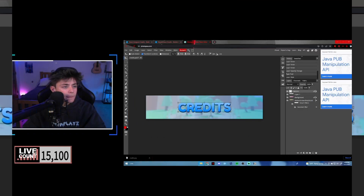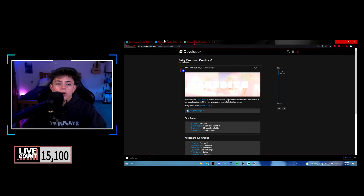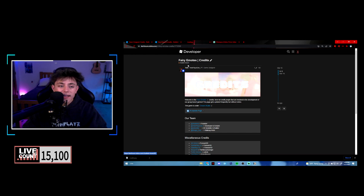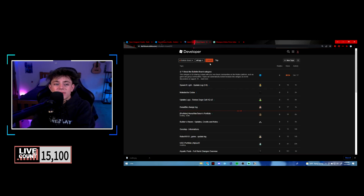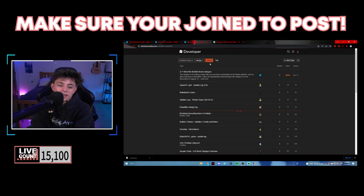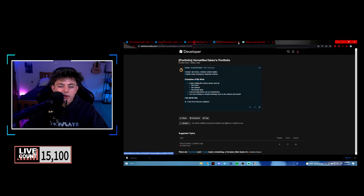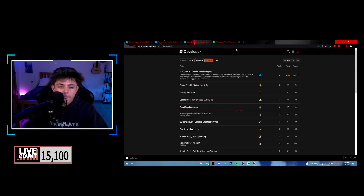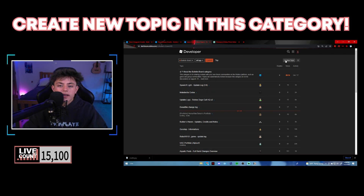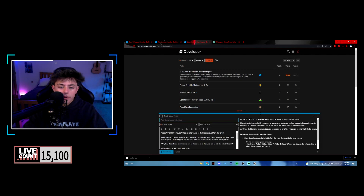Now, if you're not in the DevForum program, make sure you're in that before doing this. It looks like you can actually do this in the Bulletin Board section, so maybe I was overthinking it.